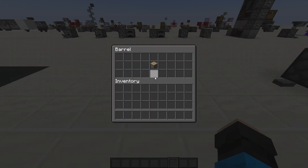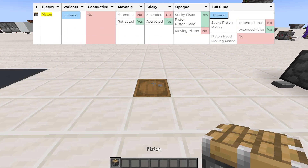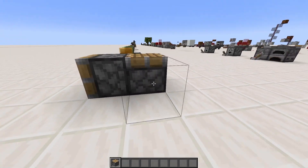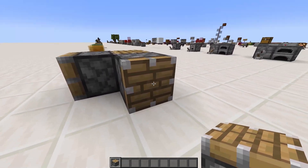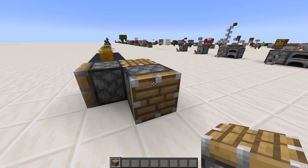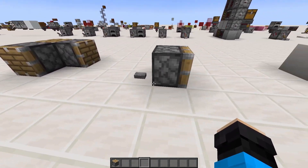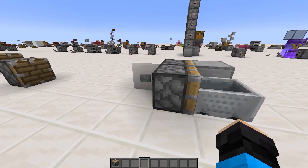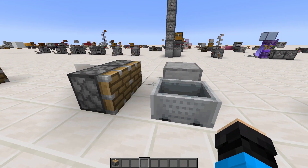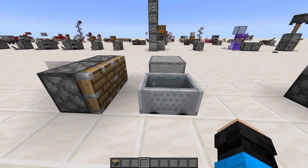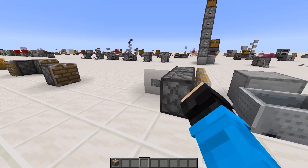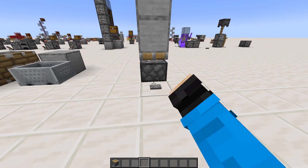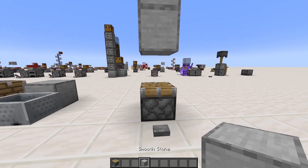A piston is a full non-conductive block that can be placed anywhere and can face 6 directions. The wooden face faces you by default when placing it — this is the side that pushes. When activated, a piston pushes the blocks and entities in front of it one block forward, taking two game ticks to finish pushing, resulting in the piston now being separated into a base and head. A piston can only push a total of 12 blocks in front of it, and anything beyond that will result in the piston doing nothing.